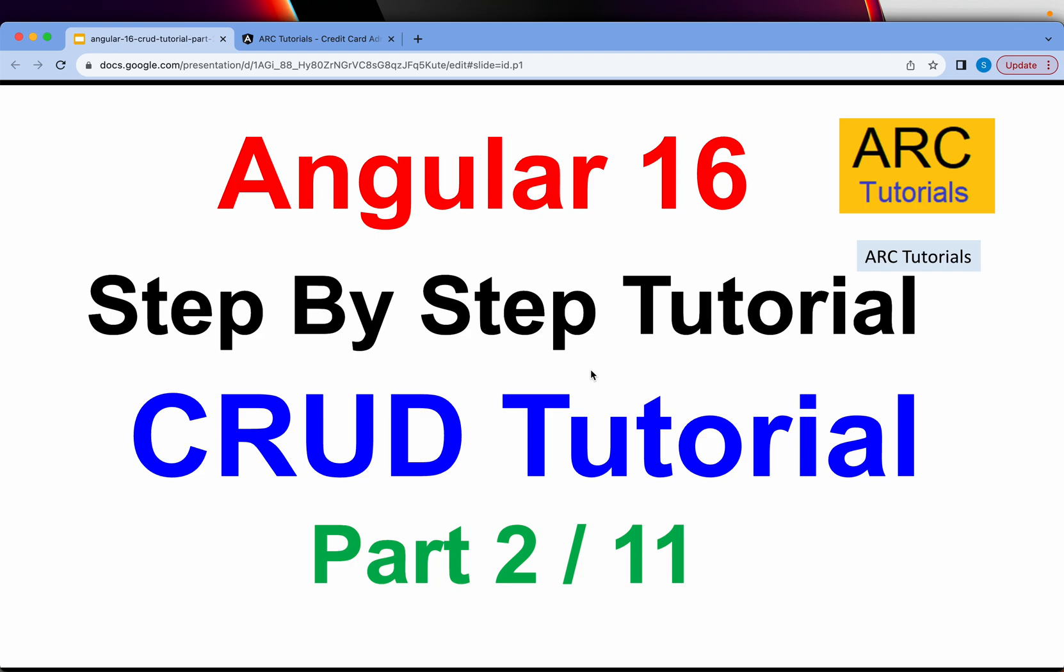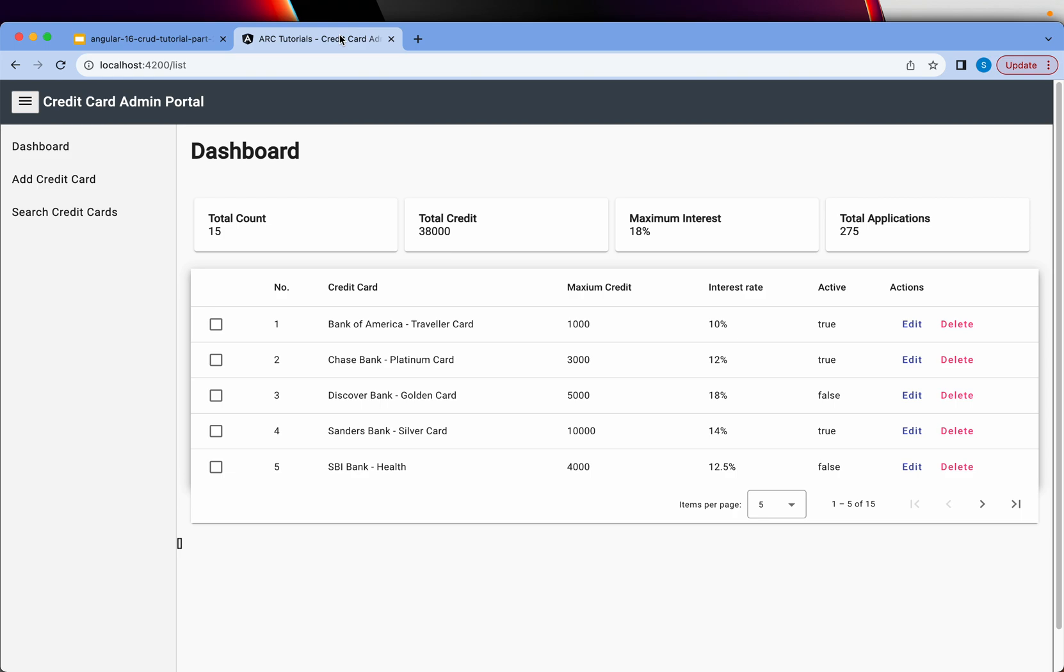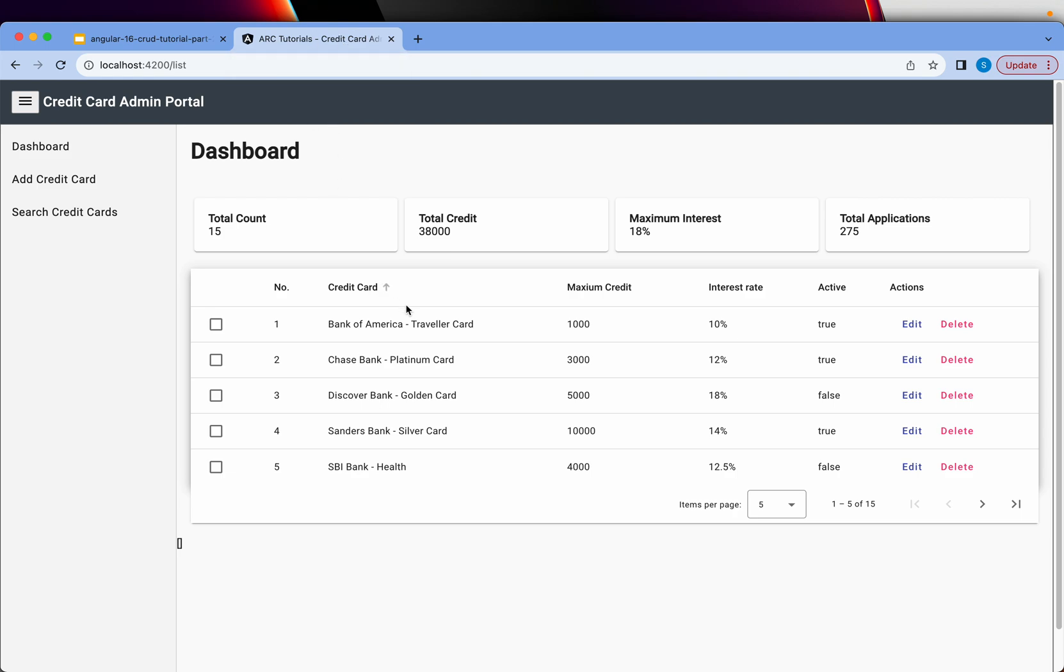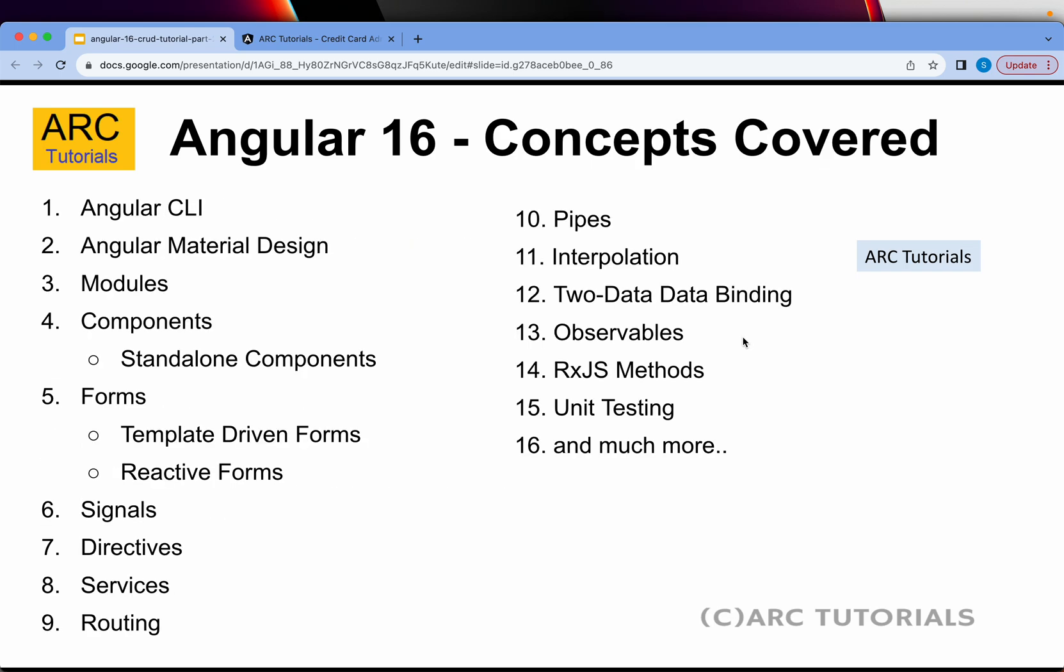Welcome back to ARK Tutorials. This is Angular 16 Complete CRUD Tutorial step by step. This is part 2 of the episode. In the first episode, I covered the introduction and gave you the demo of the application that we are going to build, which will be a credit card portal, admin portal that we will build from scratch.